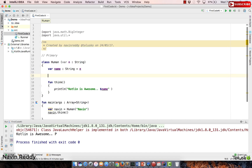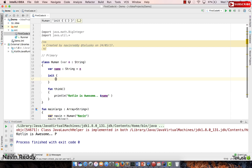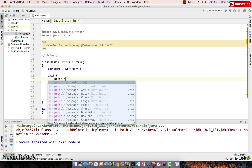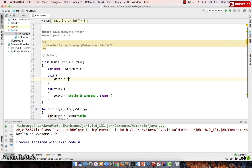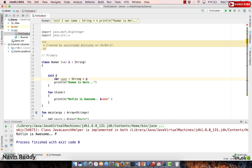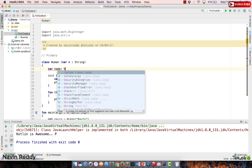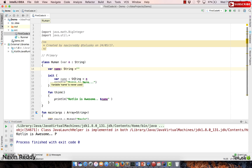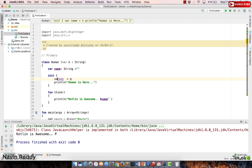The way you can do that is by creating an init block. You write an init block and perform whatever operations you want — for example, print 'human is here'. You can also assign values inside the init block. The variable needs to be declared outside, initially blank, and then you can assign it: name equals n.